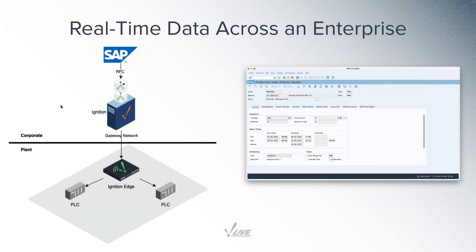For this example, we want to showcase how we can create a production order in SAP and, using a combination of modules and built-in Ignition features, distribute that production order down from a corporate Ignition server all the way to the plant floor. We'd like to automatically download production orders to the plant floor so the manufacturing team knows what product to make and the target quantity. To do this, we're going to use the CepaSoft Business Connector and the Interface for SAP ERP modules.